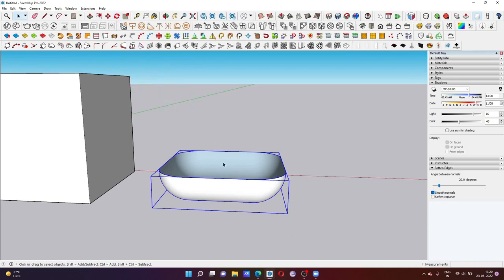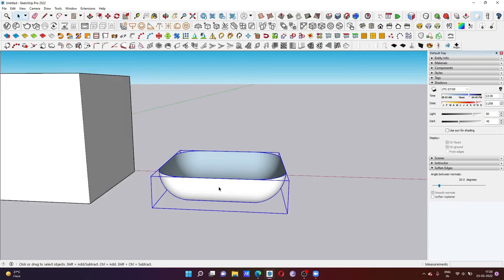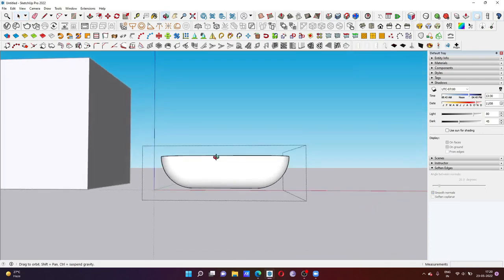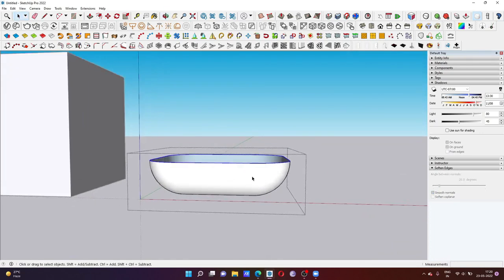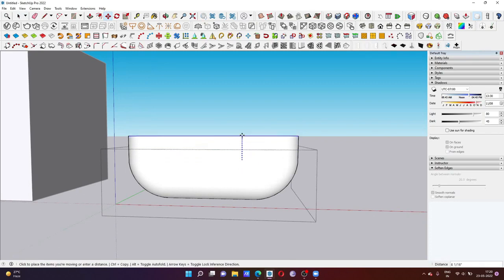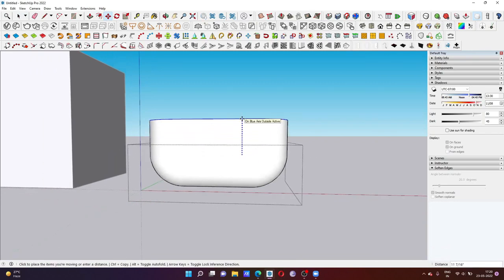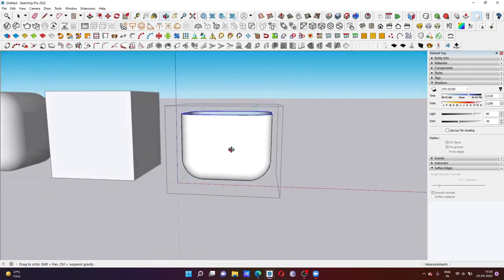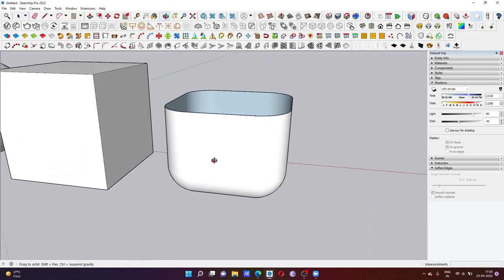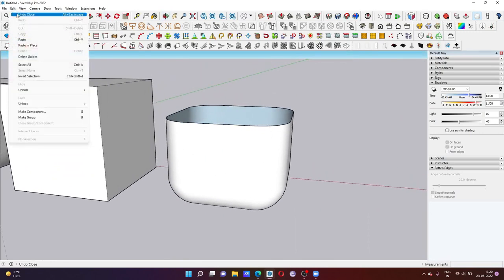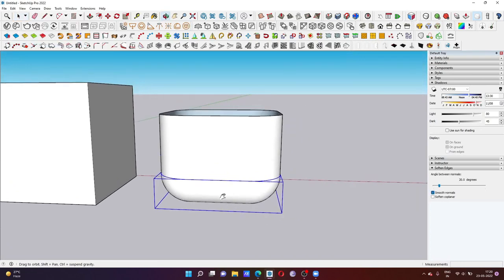Then I need to make a copy, Ctrl+C. Just go inside and select the upper edge, press M and move in the blue axis at the height of 2 feet or any height that you want. Now I have copied the model, so I'm going to click on Edit option and click on Paste in Place.